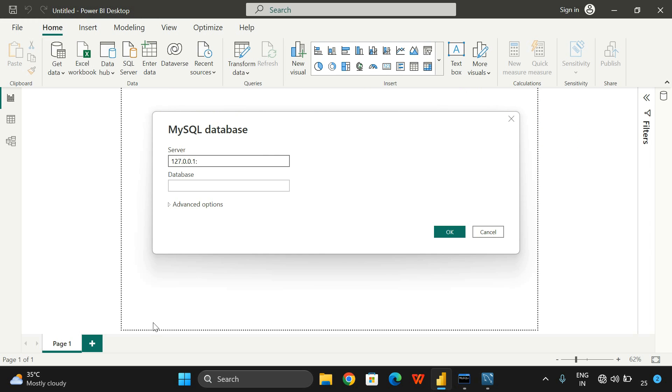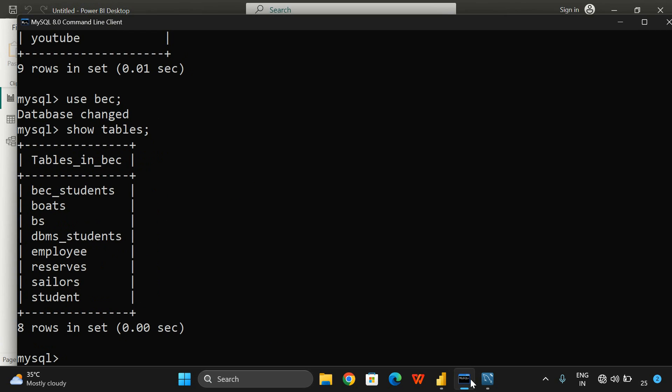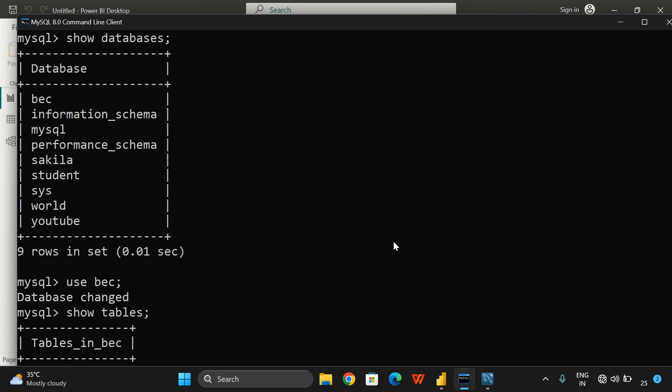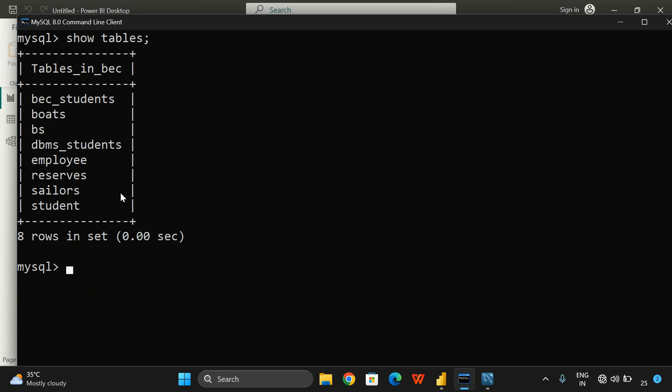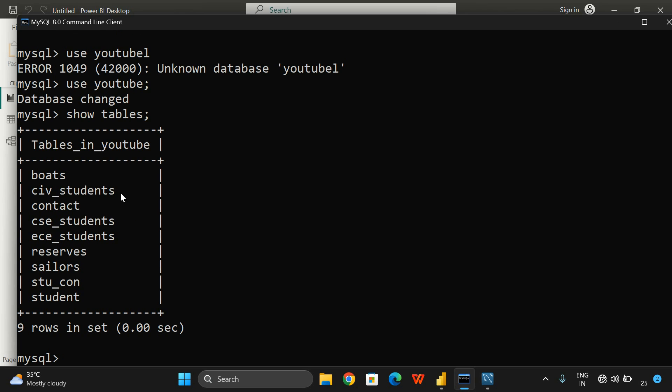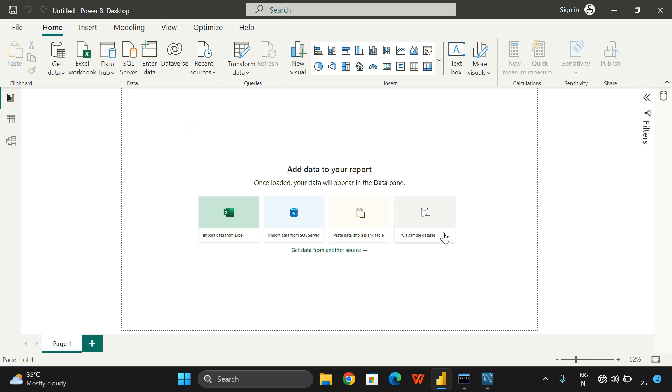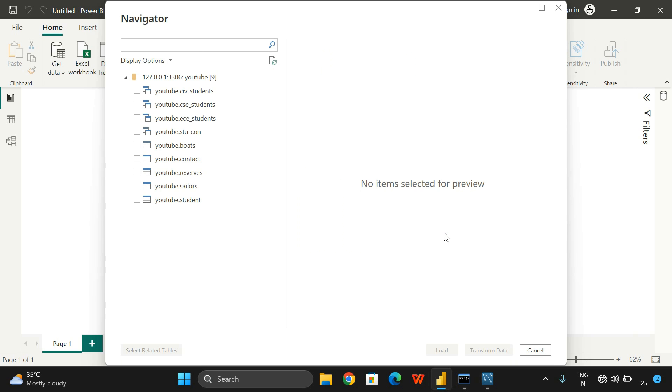We can give that port number 3306 and specify which database we want to connect. You can observe we have a lot of databases: BEC, information_schema, mysql, performance_schema, sakila, student, system, world, youtube, etc. Let us go with the youtube database. Let us check if there are any tables. Yes, we have different tables. I want to connect with the database called youtube. Automatically, it will connect the database, and you can find the different tables available.